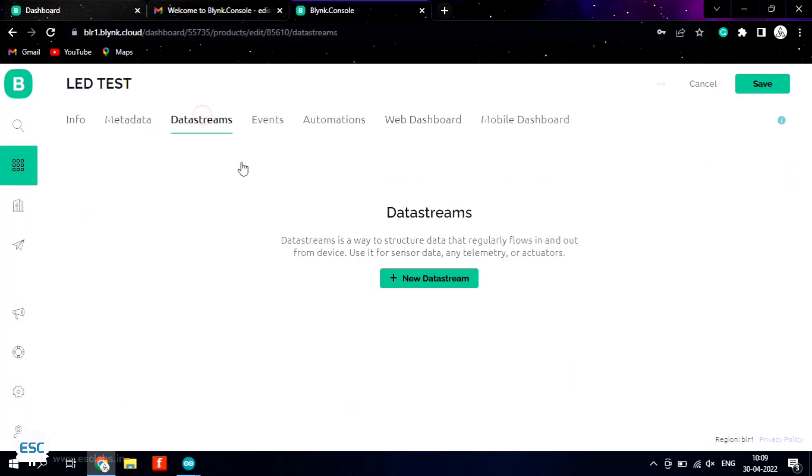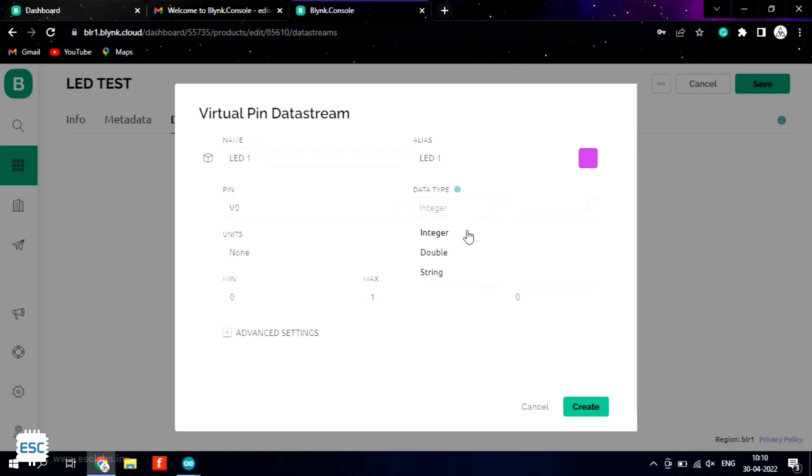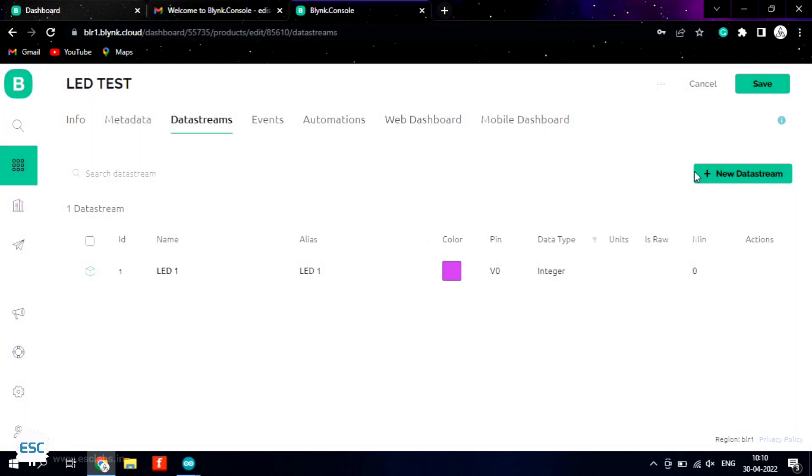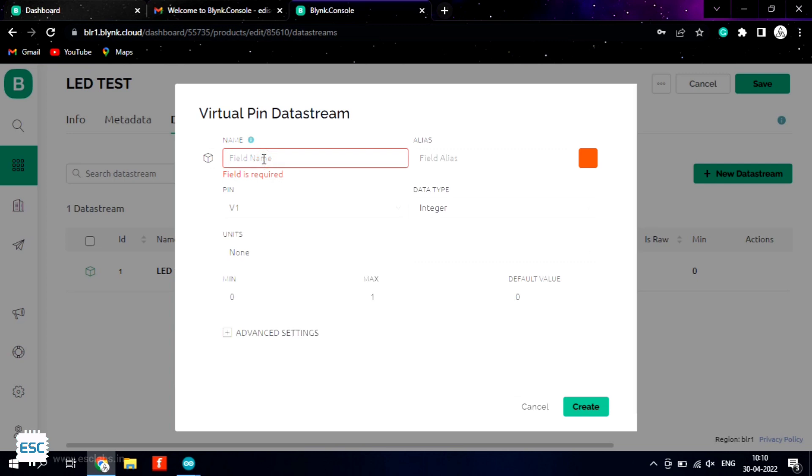Now go to data streams, click on new data stream and select virtual pin. In the coming window give the title and select data type as integer because we are just turning on and off the LED. And finally click on create. Now in the same way I created one more data stream to control the second LED.